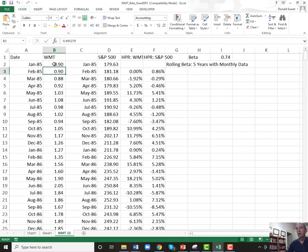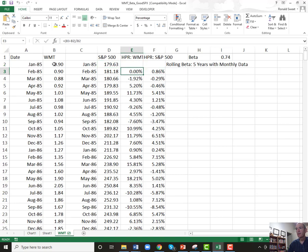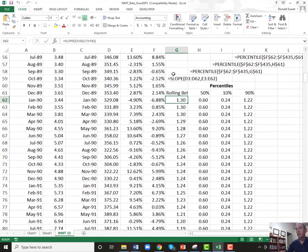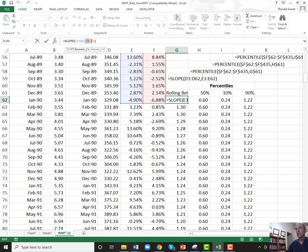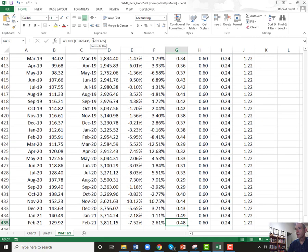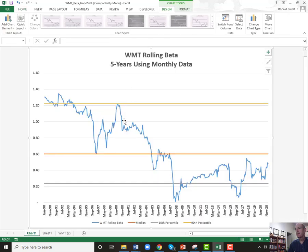With Walmart, we set up this rolling beta. We brought in Walmart's adjusted price back to January 1985 and got good S&P 500 data back to 1985. We then calculated their holding period returns — ending value minus beginning value divided by beginning value. We went down 60 months and calculated their beta using the slope function: slope of Walmart's returns versus the S&P 500 returns. We did the median, the 10th percentile, and the 90th percentile, and copied all that down. It gave us a chart showing their beta has been below 0.6 for quite some time.